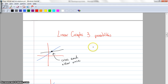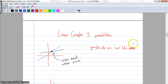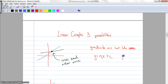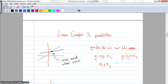This means that the gradients are not the same. So if we've got our equation of a line y = m₁x + c₁ and y = m₂x + c₂, we're saying that m1 does not equal m2. If the gradients are not the same, they'll cross each other once.